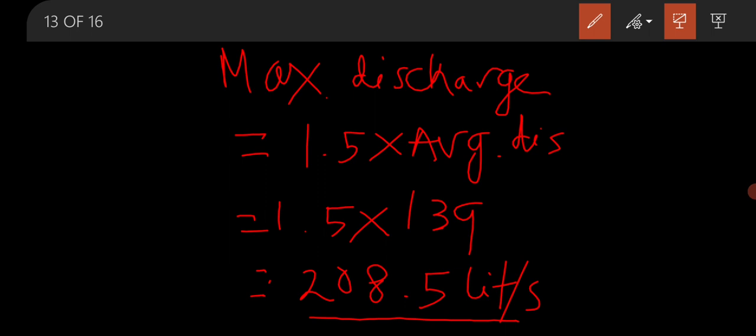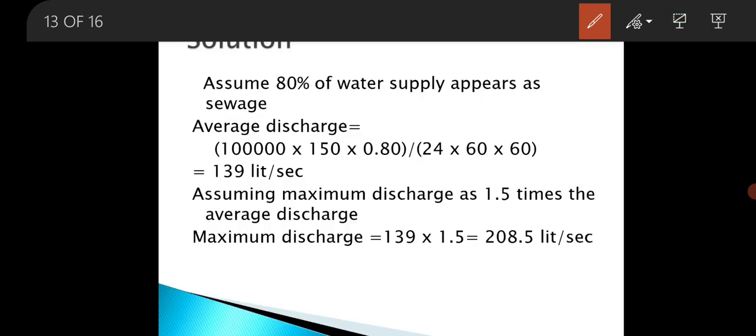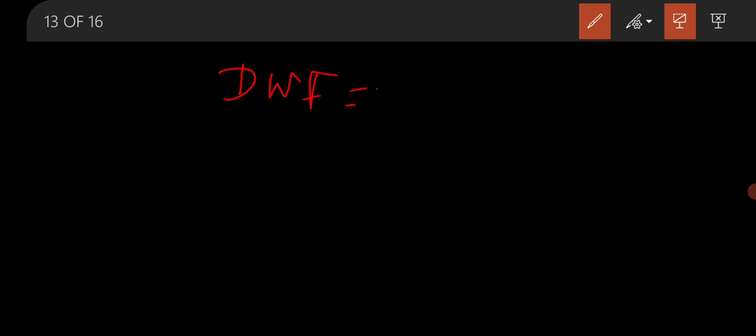Because this problem is regarding the design of diameter of the combined sewer, in a combined sewer both dry weather flow and storm water will pass. So the dry weather flow is considered as 208.5 litre per second.